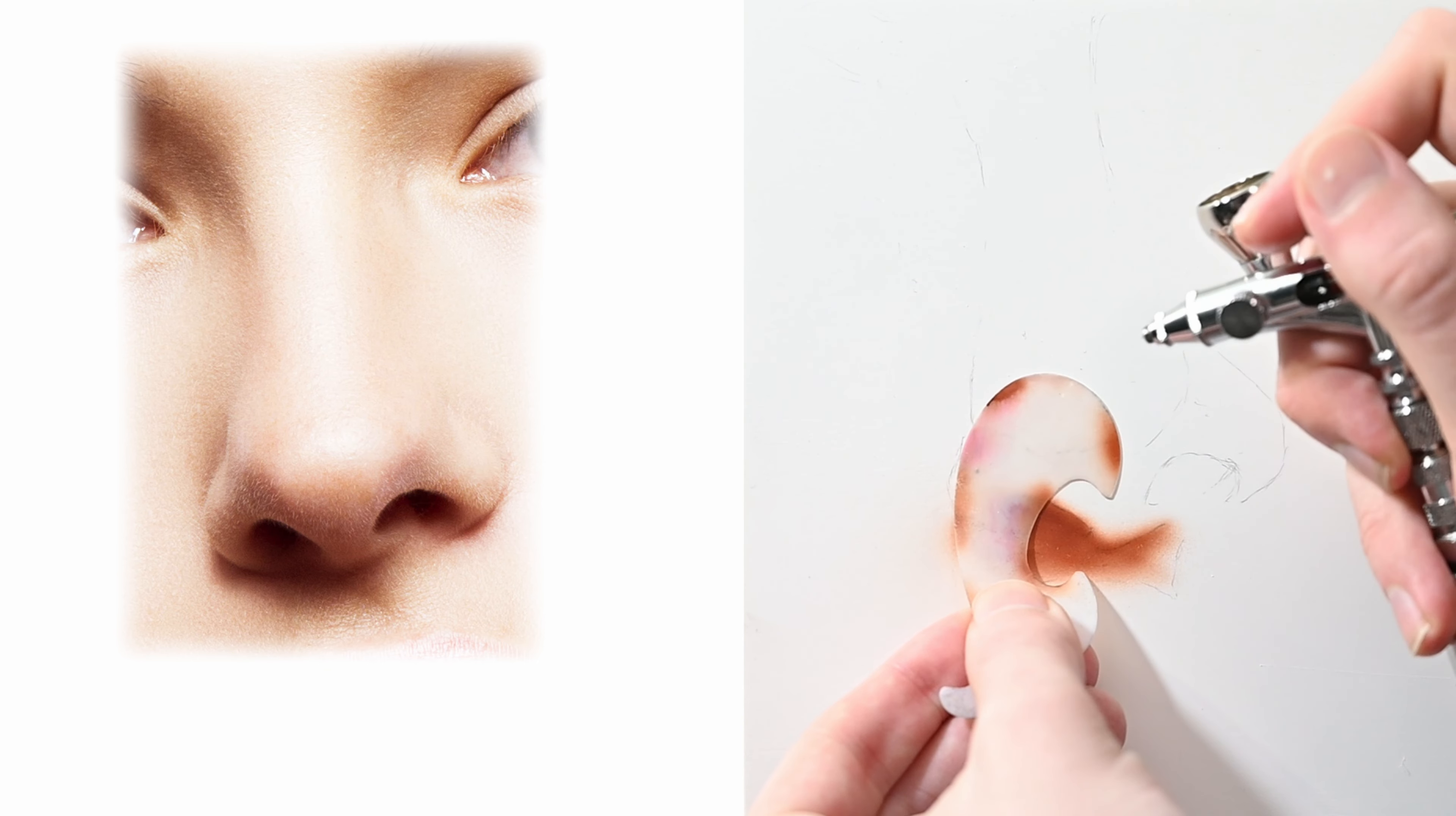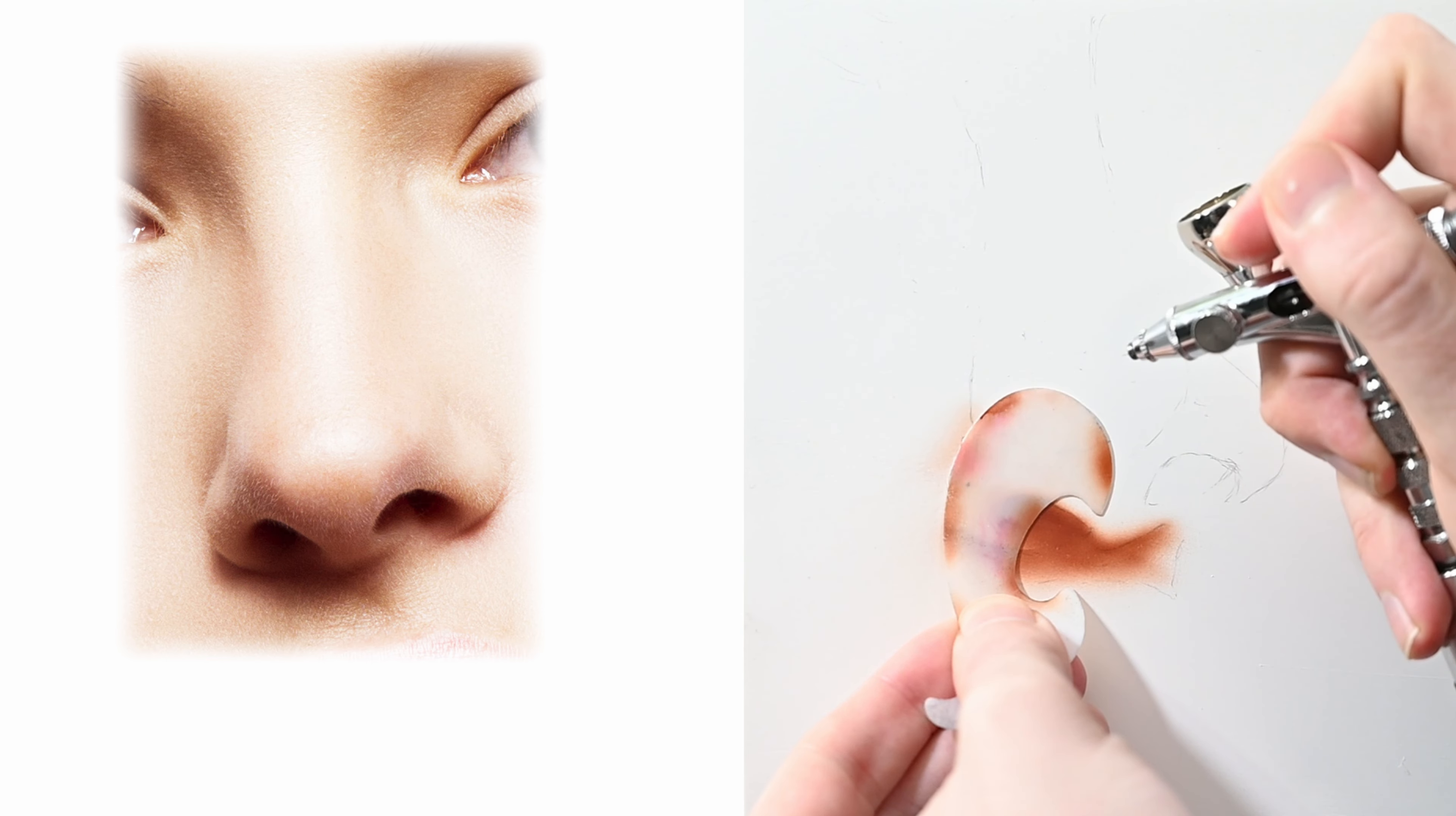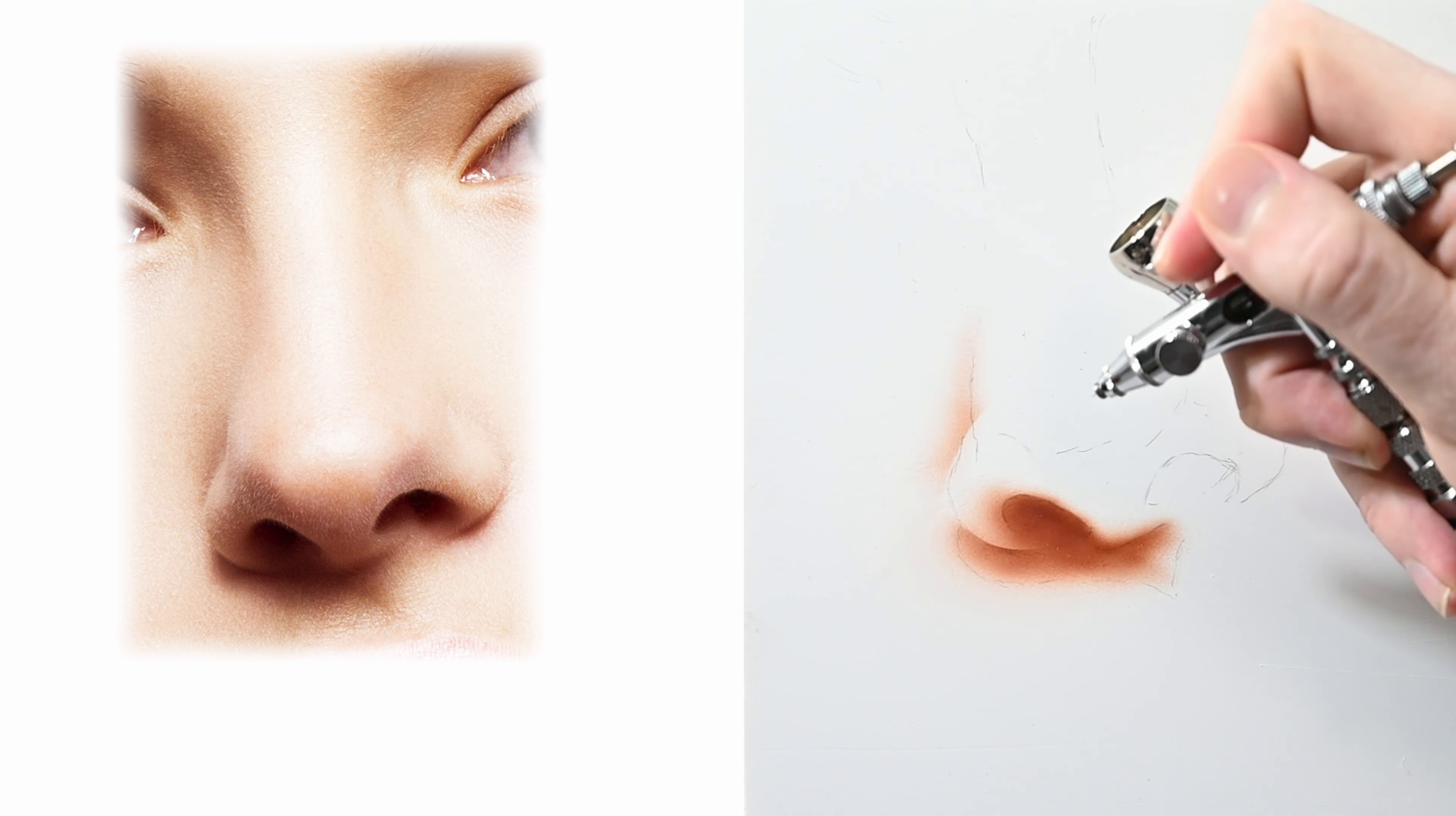I'm basically just thinking oh this area needs to curve more, this area needs to be darker, this area needs to be lighter, just basic terms like that. I'm always focusing on what I see rather than what I'm supposed to paint.